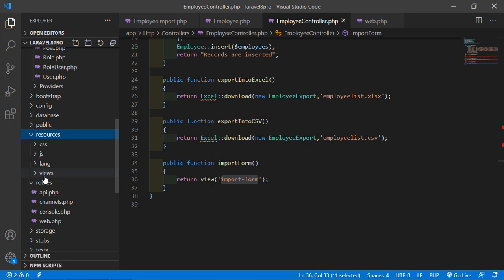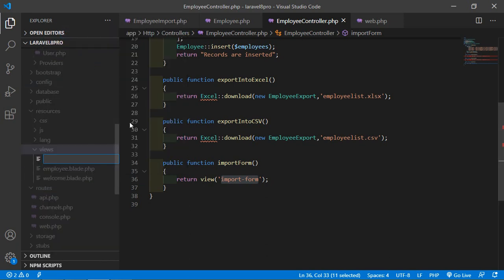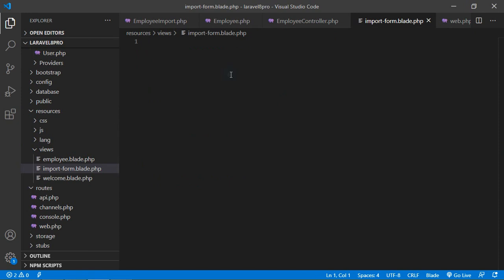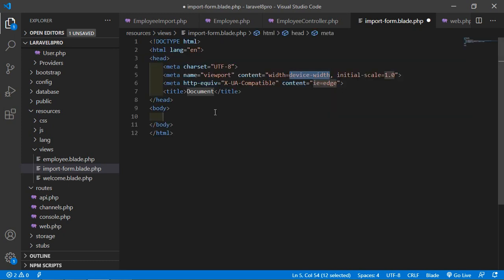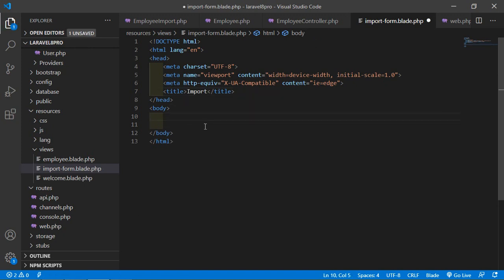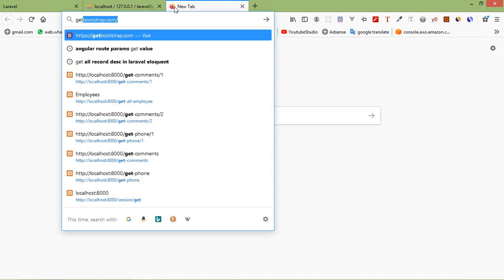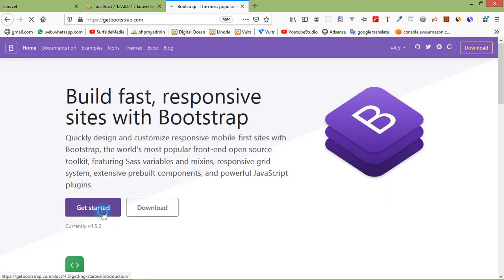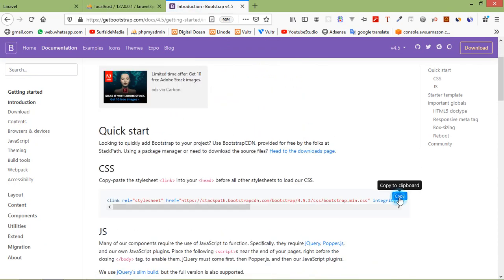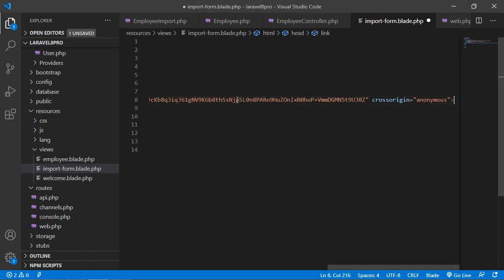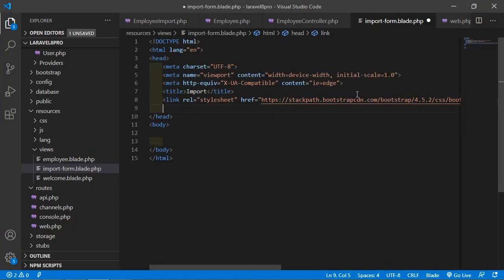Go to resources > views and create a new file: import-form.blade.php. Write a Bootstrap 5 HTML5 boilerplate. Add the title 'Import'. Add the Bootstrap CDN CSS link and JS bundle from getbootstrap.com.